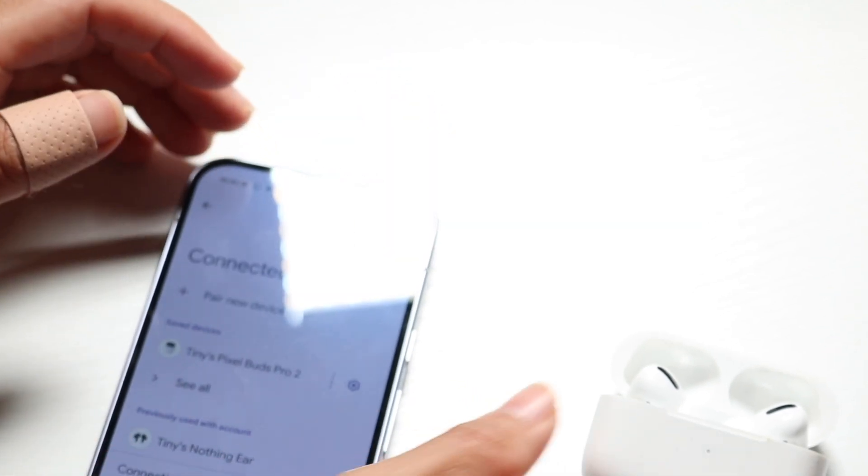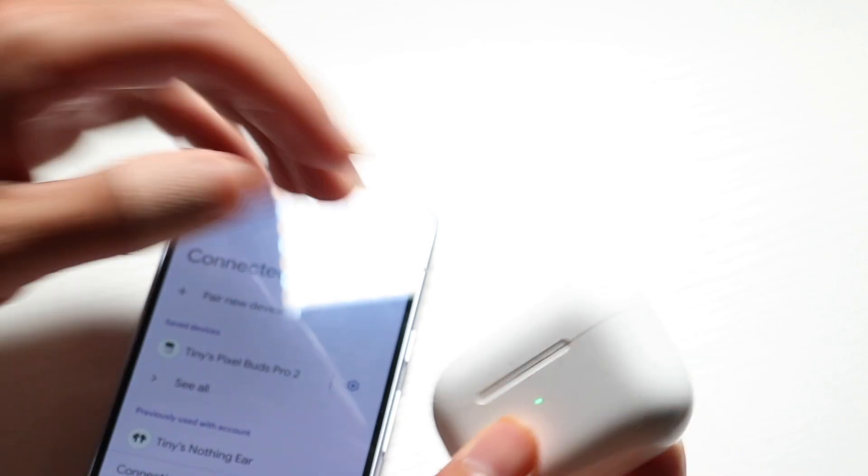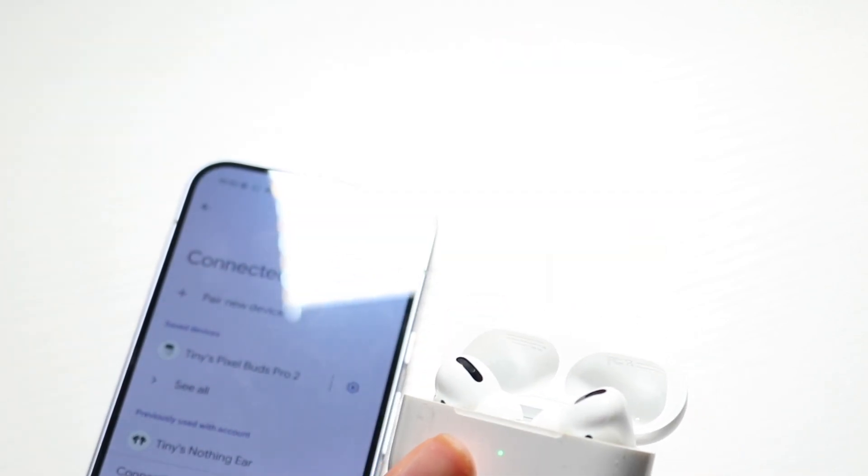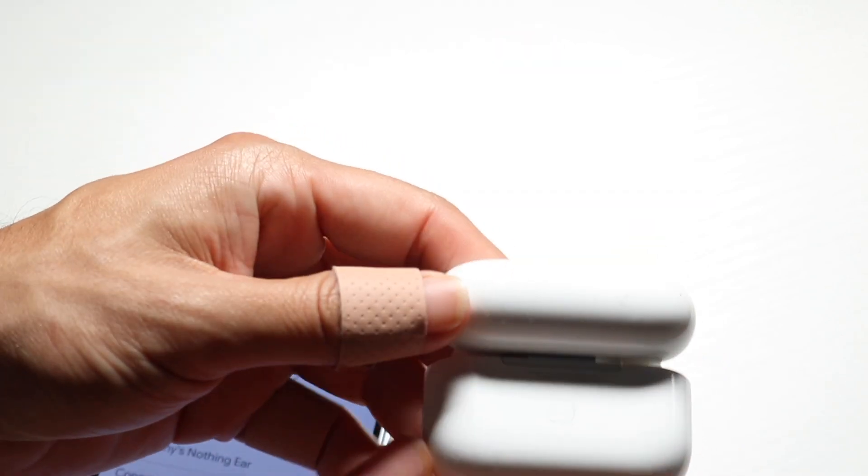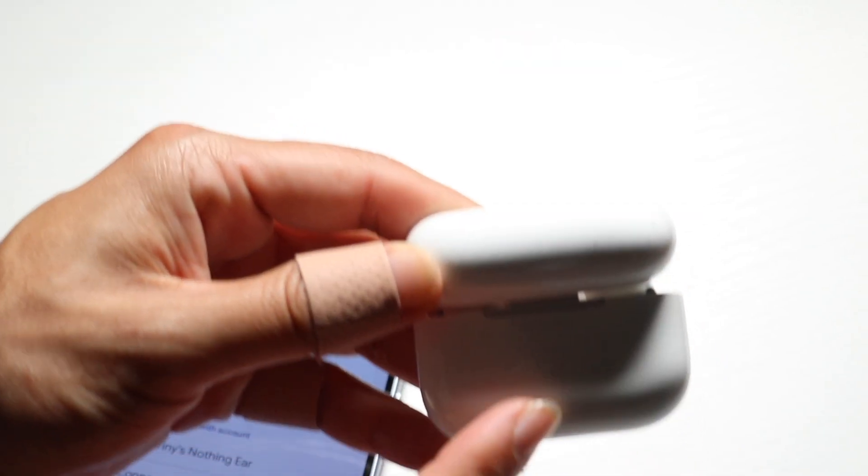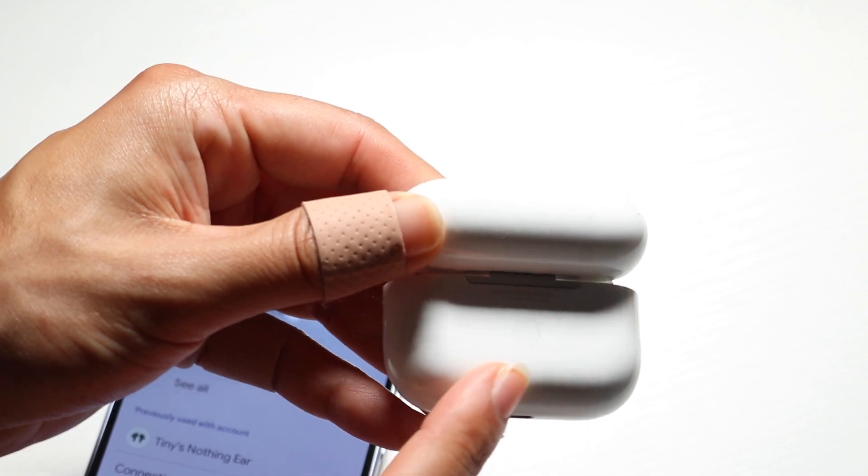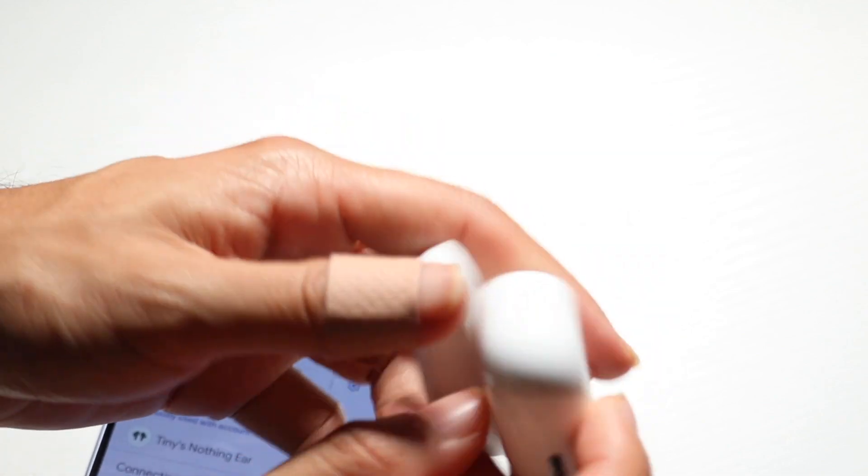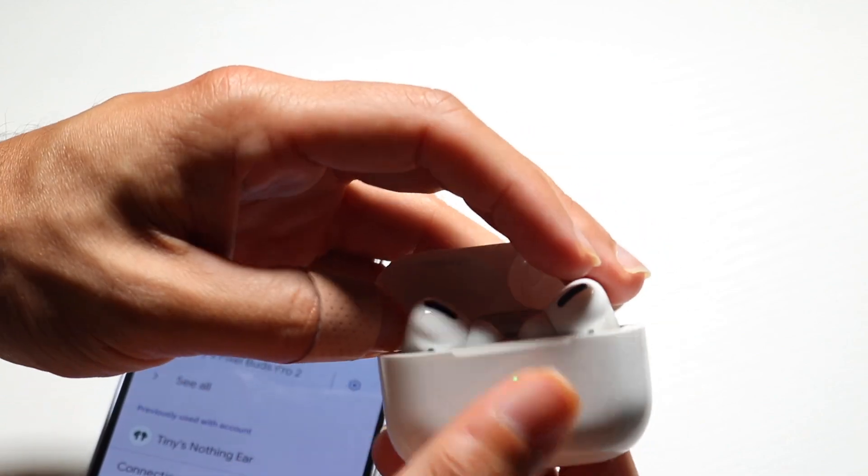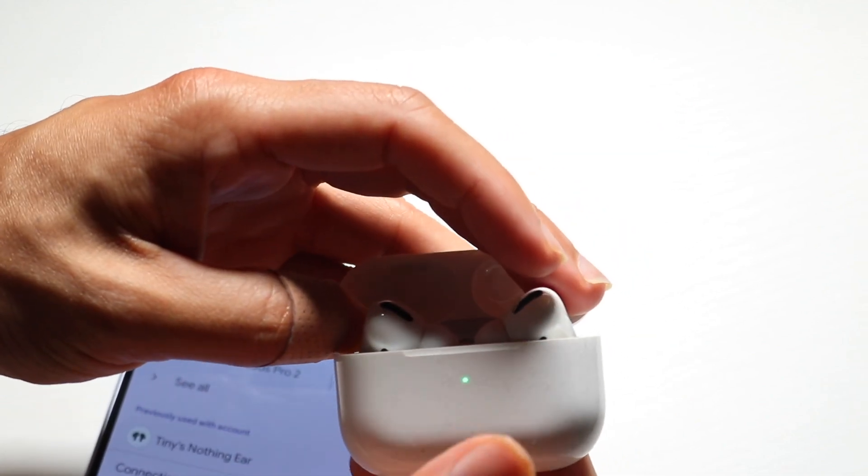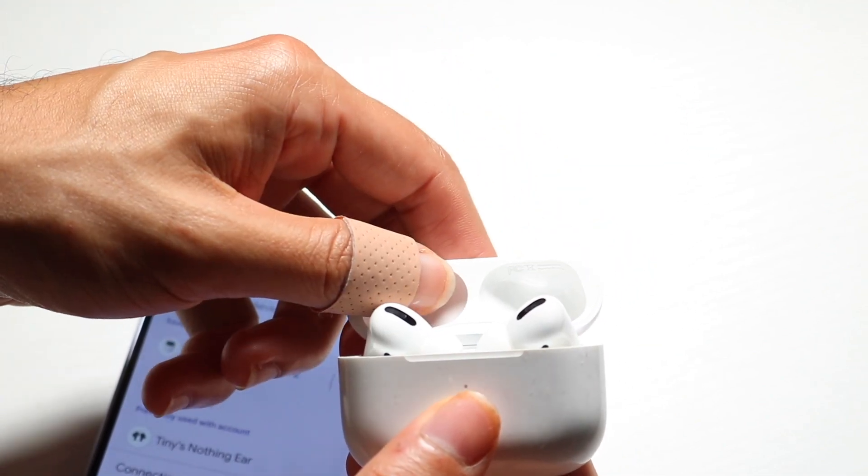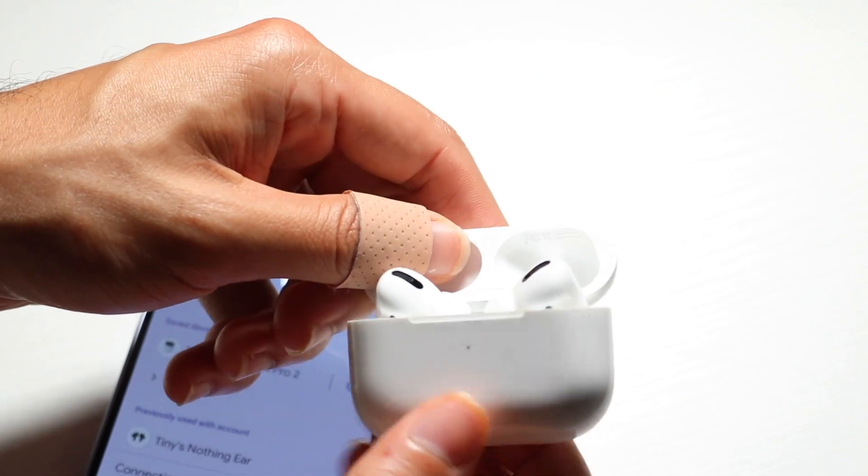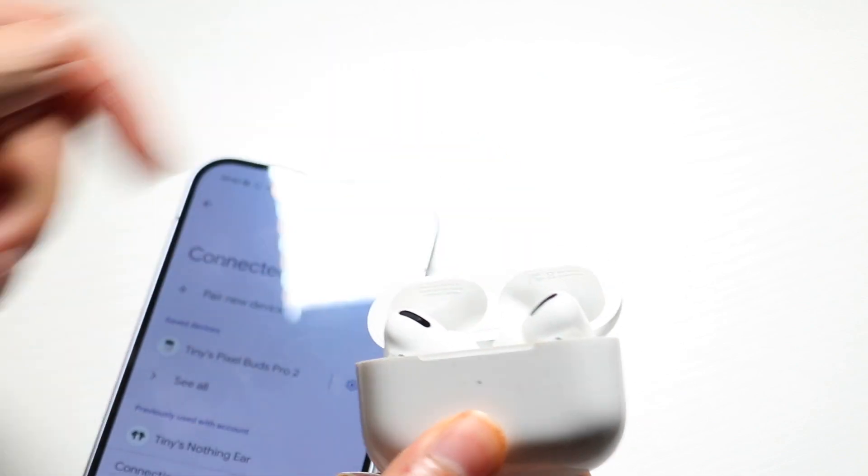Now on your AirPods, on the back side you might have a pairing button, or you can double-click or hold down the front side of your AirPods like this and they should go into pairing mode.